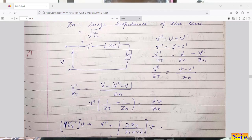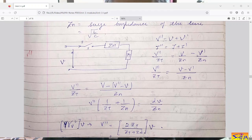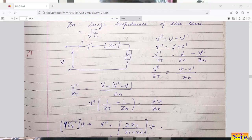Hello friends, good morning. In my last lecture, I had started with the third unit, that is traveling waves. In my first lecture, I had explained the different terms associated with traveling waves.